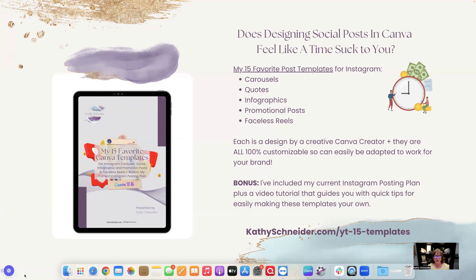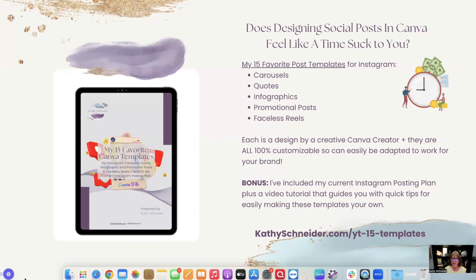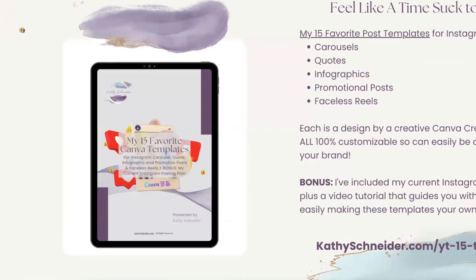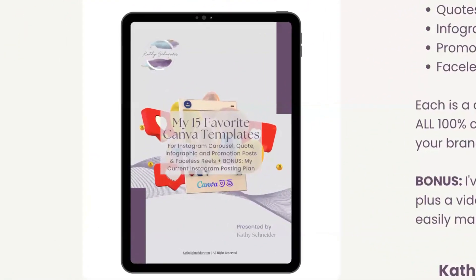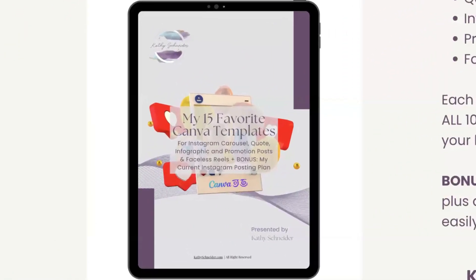I truly believe that especially as an entrepreneur and even more so as a solopreneur. When we're working alone and we don't have a team, your time costs you money. So what I've done is I've created a free download for you, which is my 15 favorite post templates for Instagram.